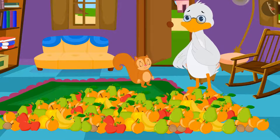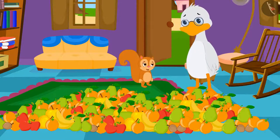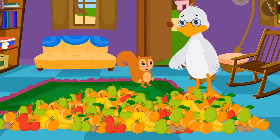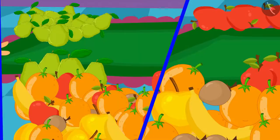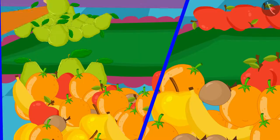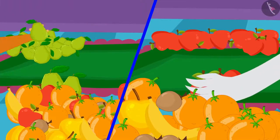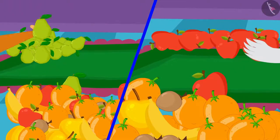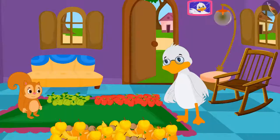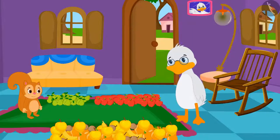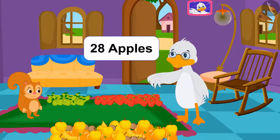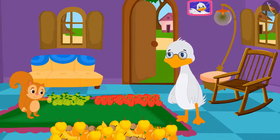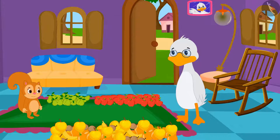Chanda told uncle, "I will help you. You count the apples and I will count the guavas." Chanda and uncle started counting fruits together. Uncle counted the apples — the total number of apples is 28. Chanda counted the guavas — the total number of guavas is 35.